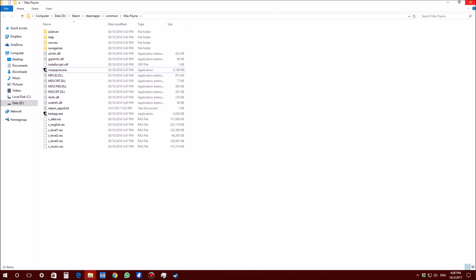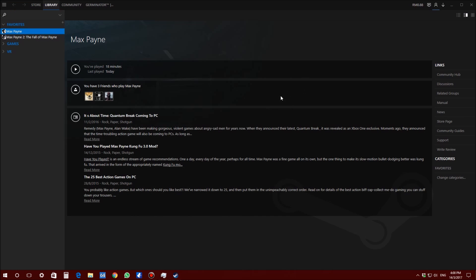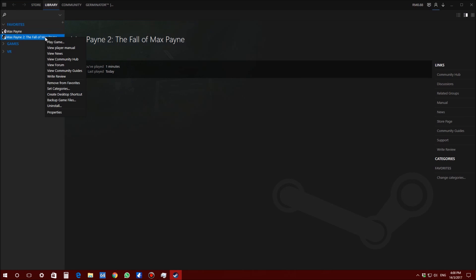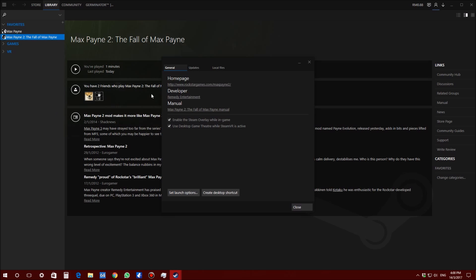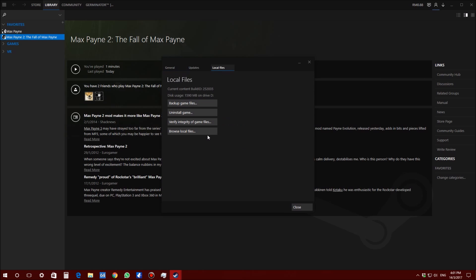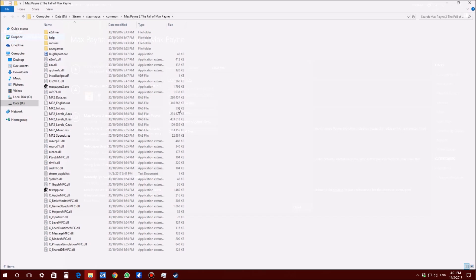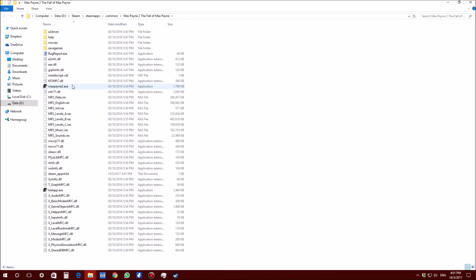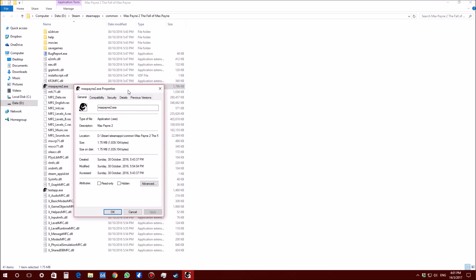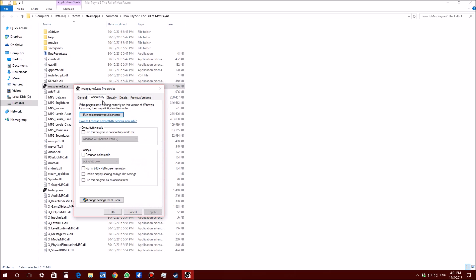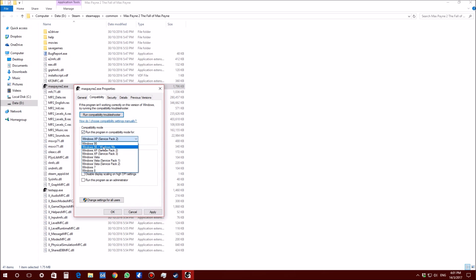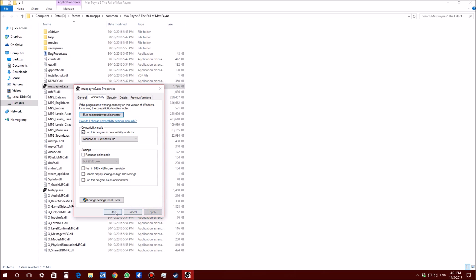We are done Max Payne and now we are going to do it for Max Payne 2 as well. Properties same thing, Local Files, Browse Local Files. Max Payne 2, right click Properties and you are going to use Windows 98. Apply, OK.